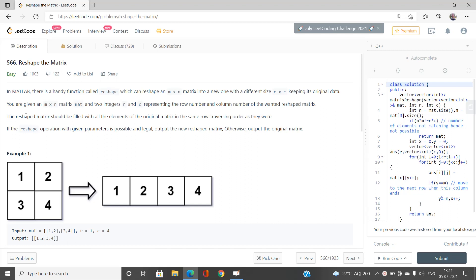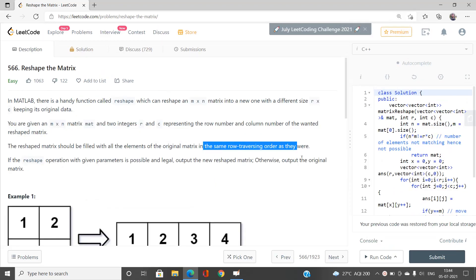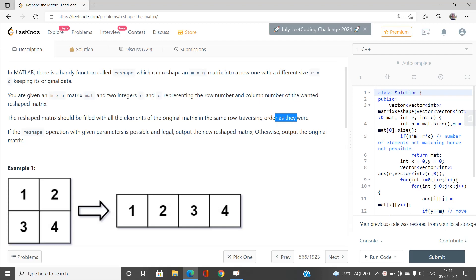A matrix should be given to us and we have to reshape it to another matrix whose dimensions will also be given. We are given an m×n matrix called mat, and two integers r and c representing the row number and column number of the wanted reshaped matrix. The new matrix will have r rows and c columns. The reshaped matrix should be filled with all the elements of the original matrix in the same row traversal order.